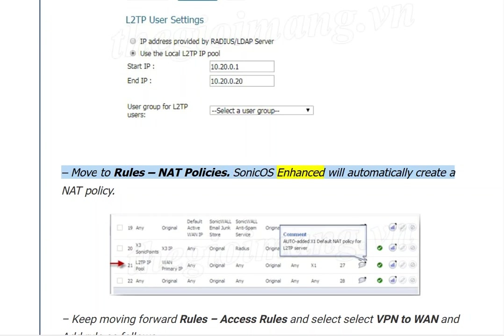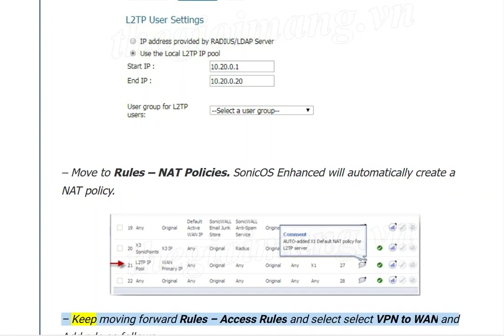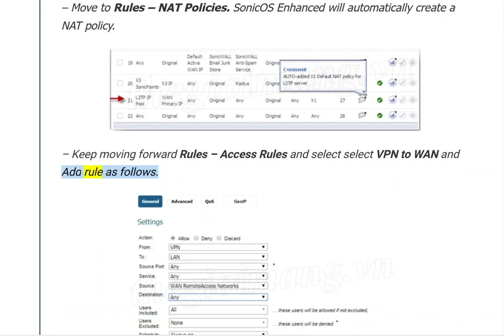SonicOS Enhanced will automatically create a NAT policy. Keep moving to Access Rules, select VPN to LAN, and add a rule as specified.